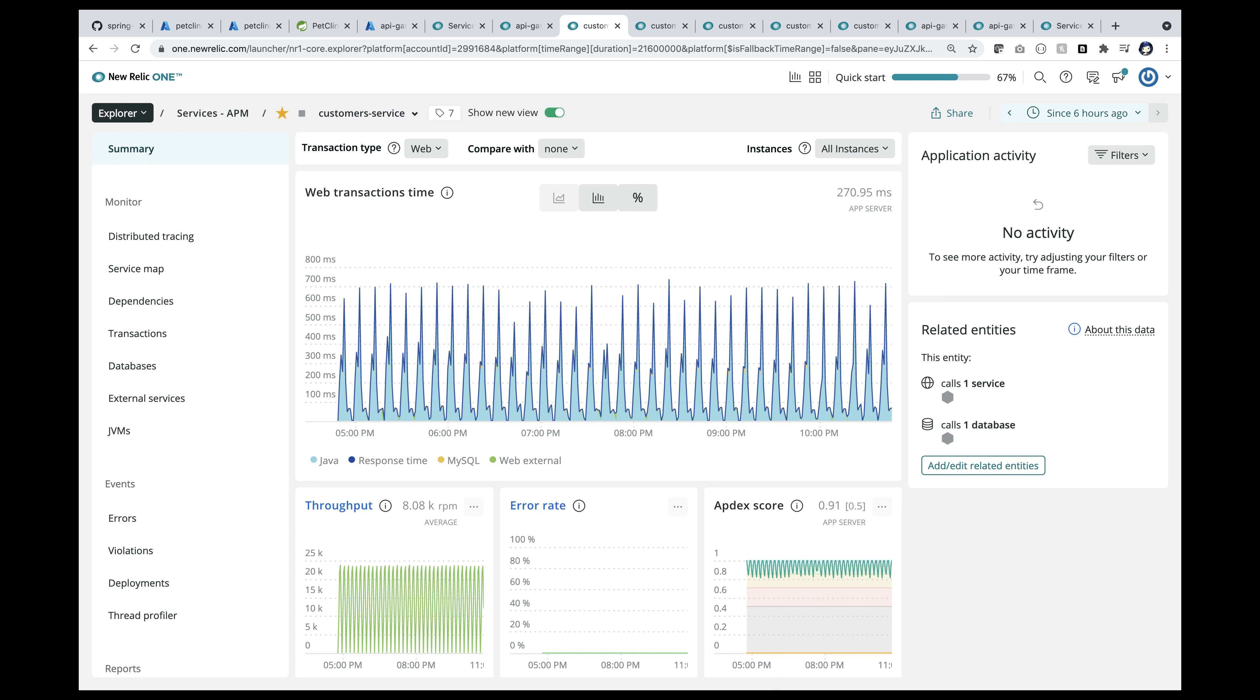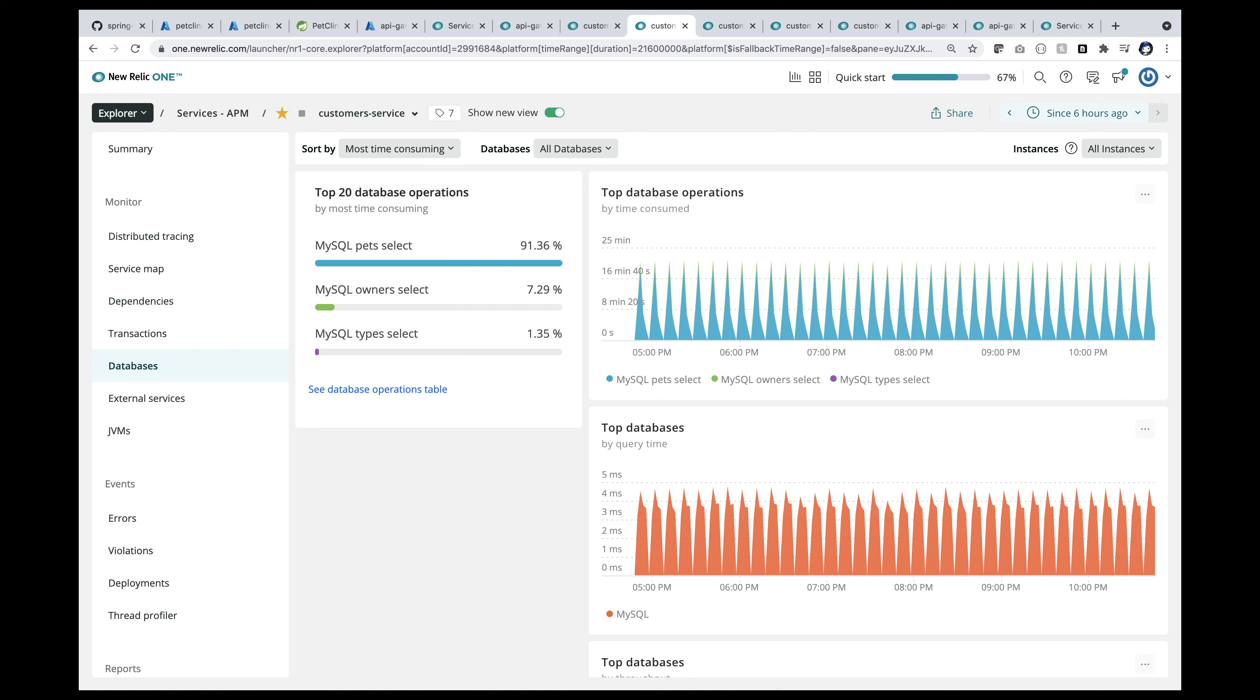This is the Customer Service app. Similar view with details on customer service. Now we are zooming into all the database calls in the last few hours, say about six hours. There were about 23 million calls with a good response time.